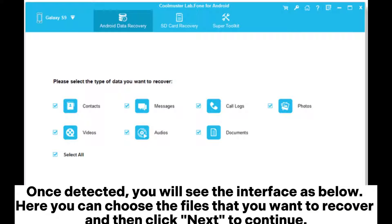Once detected, you will see the interface as below. Here you can choose the files that you want to recover and then click Next to continue.